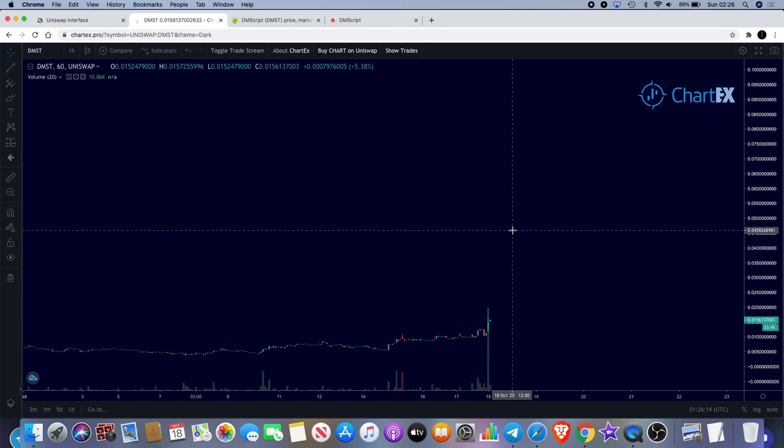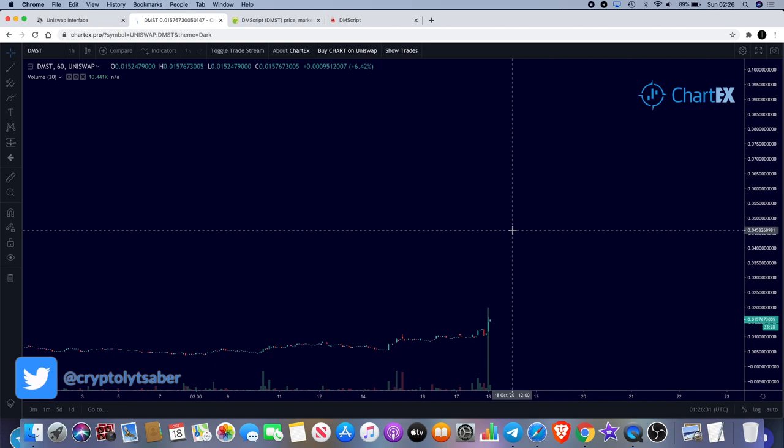Follow me on Twitter, it's at crypto lightsaber - that's C-R-Y-P-T-O-L-Y-T-S-A-B-E-R. It's also the same on Patreon, patreon.com forward slash crypto lightsaber. You can join me on there, get access to the telegram group, so don't miss out on that opportunity as well. Come and join us in there guys, I'll see you in the next video.